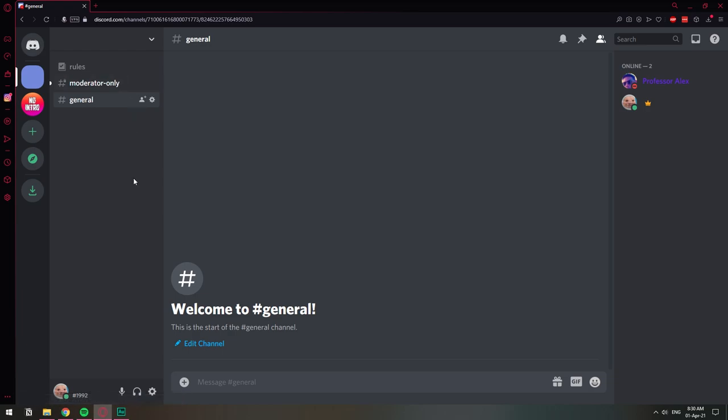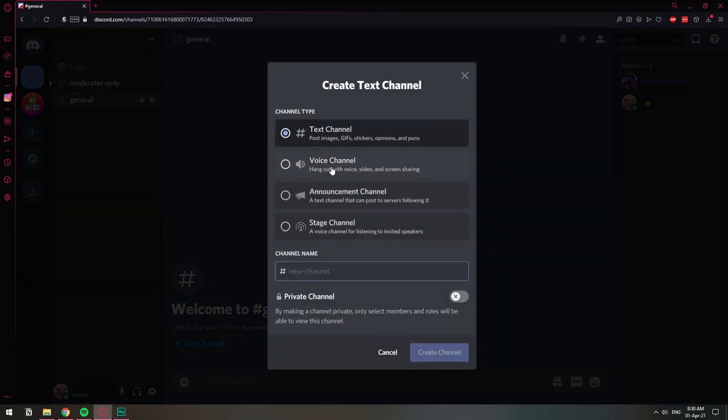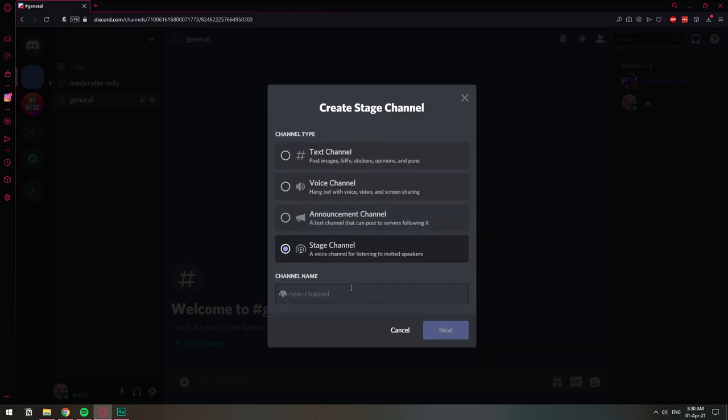Now that we have community enabled let's go ahead and click create channel and click stage channel. Right here you can name it whatever you will call a podcast of yours.